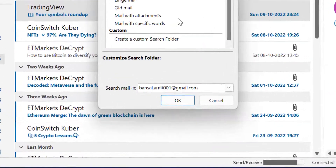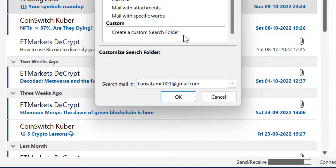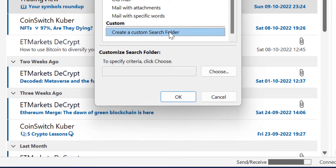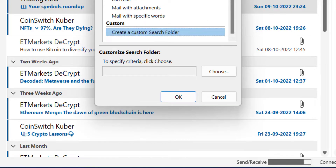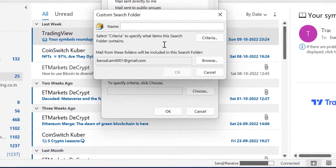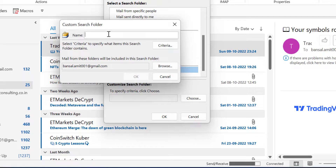Now the last option is Custom — Create a Custom Search Folder. This is a very interesting section. All the above criteria available in Outlook are already designed by Outlook by default, but you can create your own custom search folder according to your requirement. Select this, click Choose. Now you have to name your folder. So I name it 'Mail Smartly'.